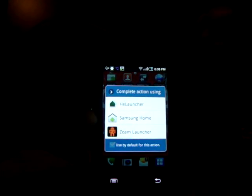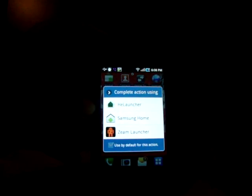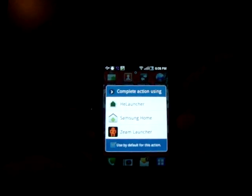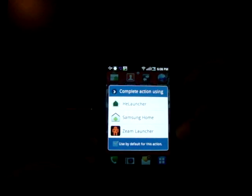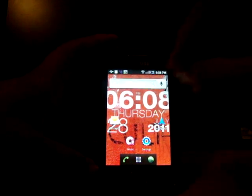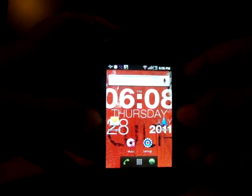You'll get your Samsung home — I'm using a Samsung Galaxy Ace — and just touch HeLauncher. This is the basic layout you will get. It looks just like Gingerbread.